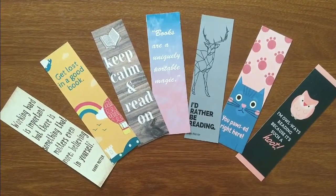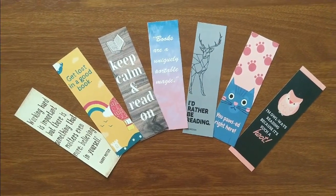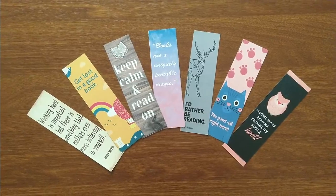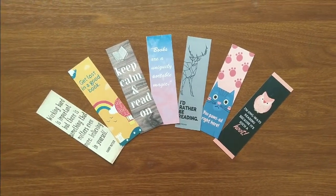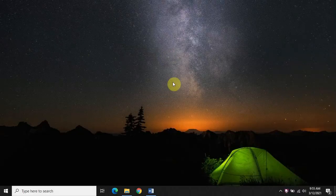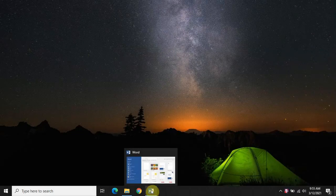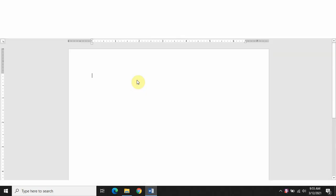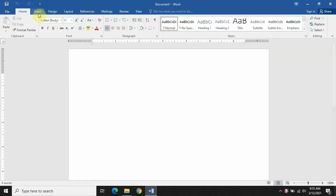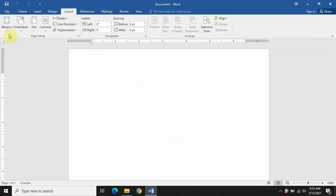Hello friends, welcome to a new video from Colors and Ideas. In this video I will show you how to make bookmarks in Microsoft Word. We will open a Microsoft Word blank document and go to Layout and change the orientation to landscape.